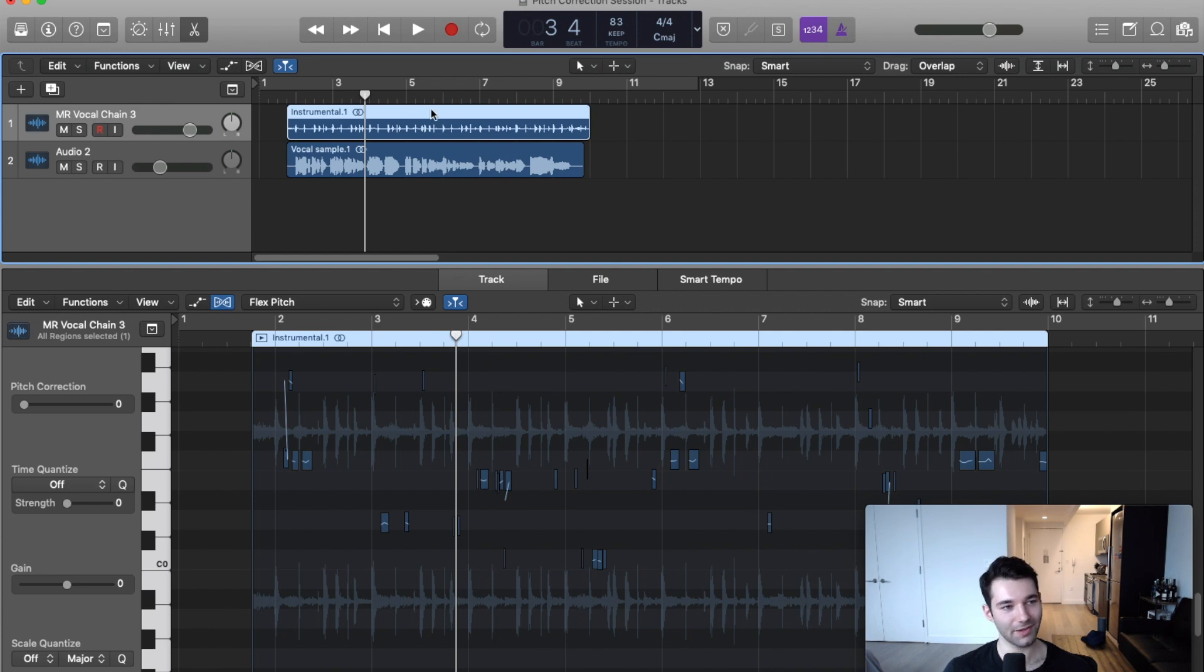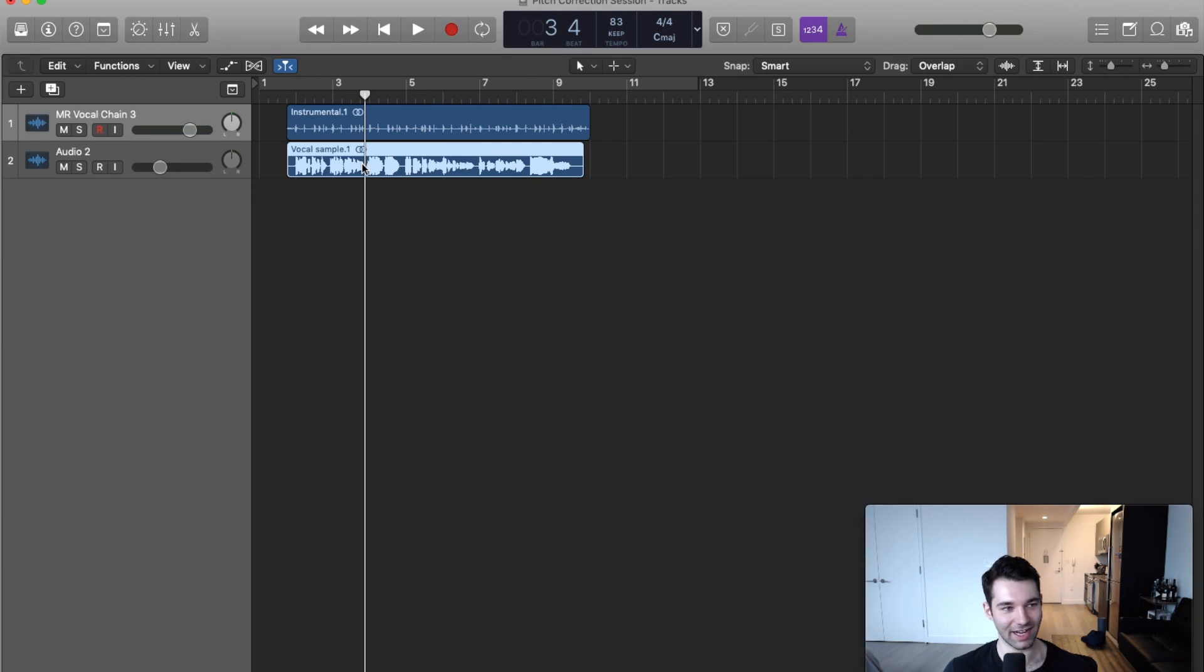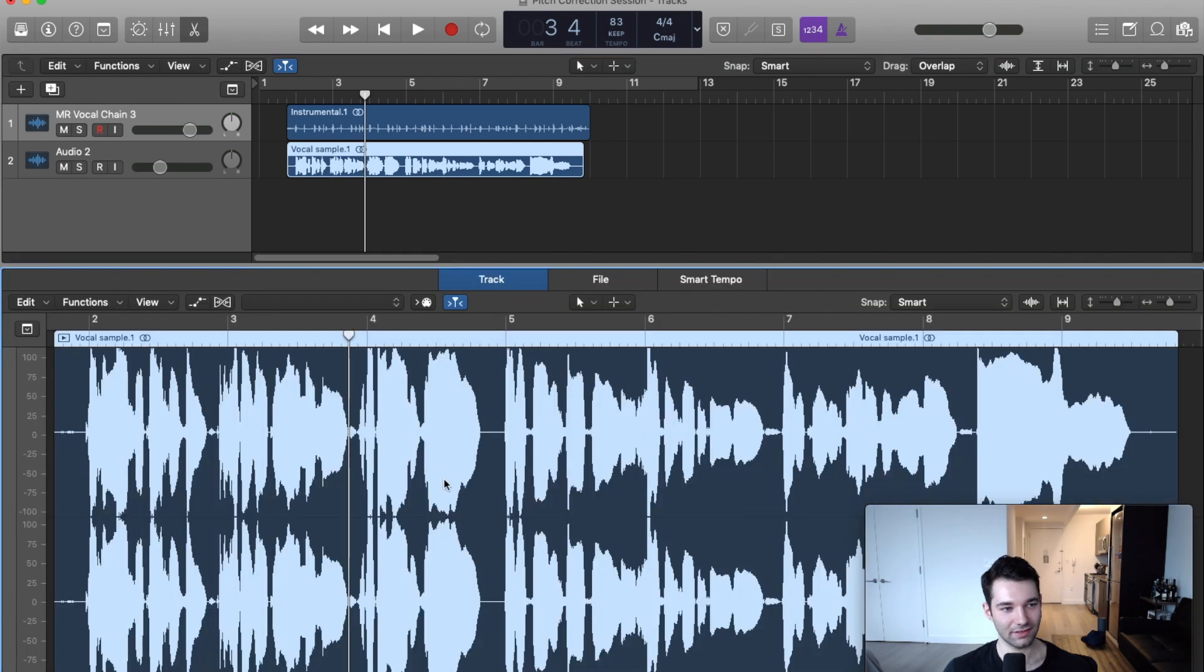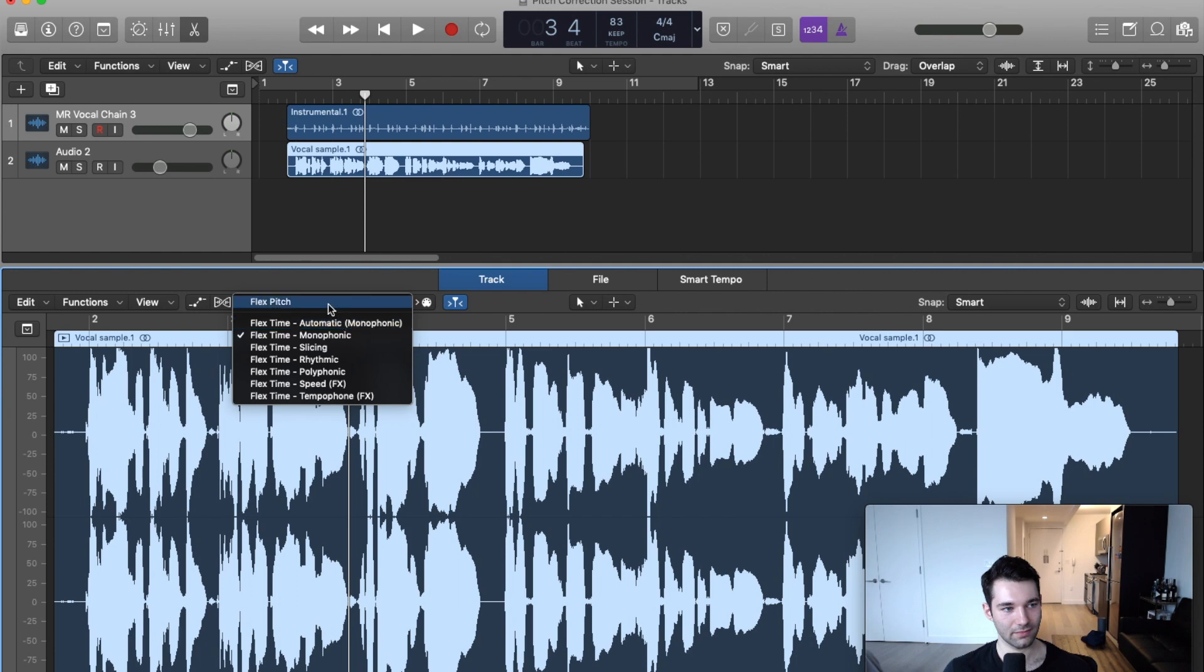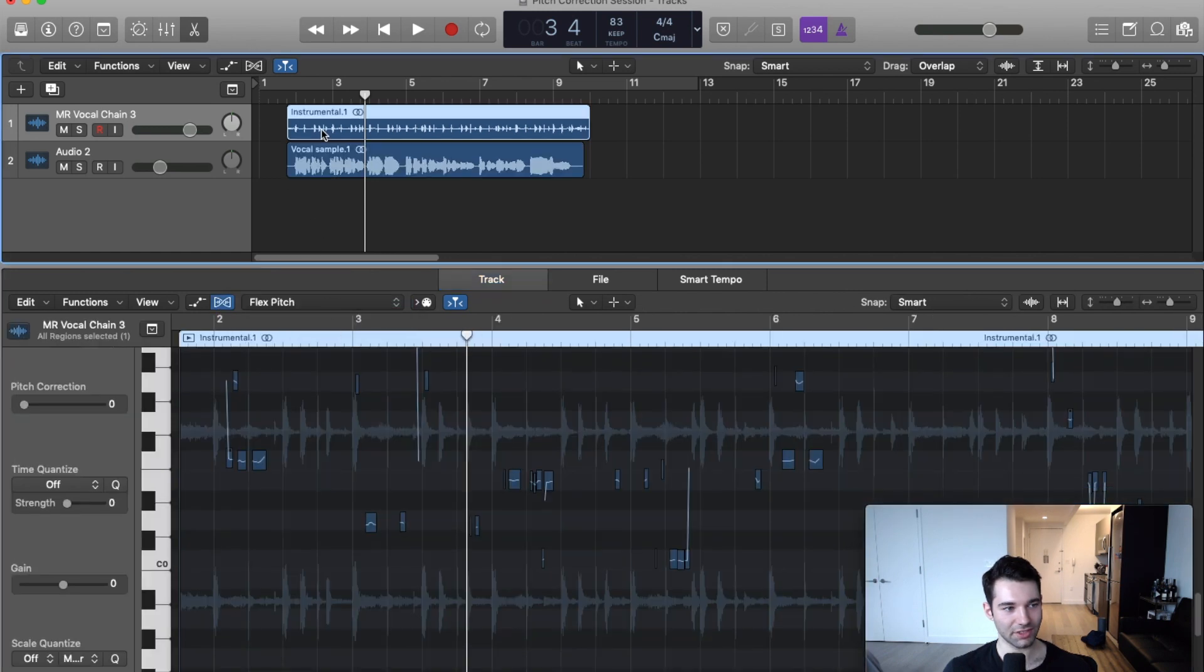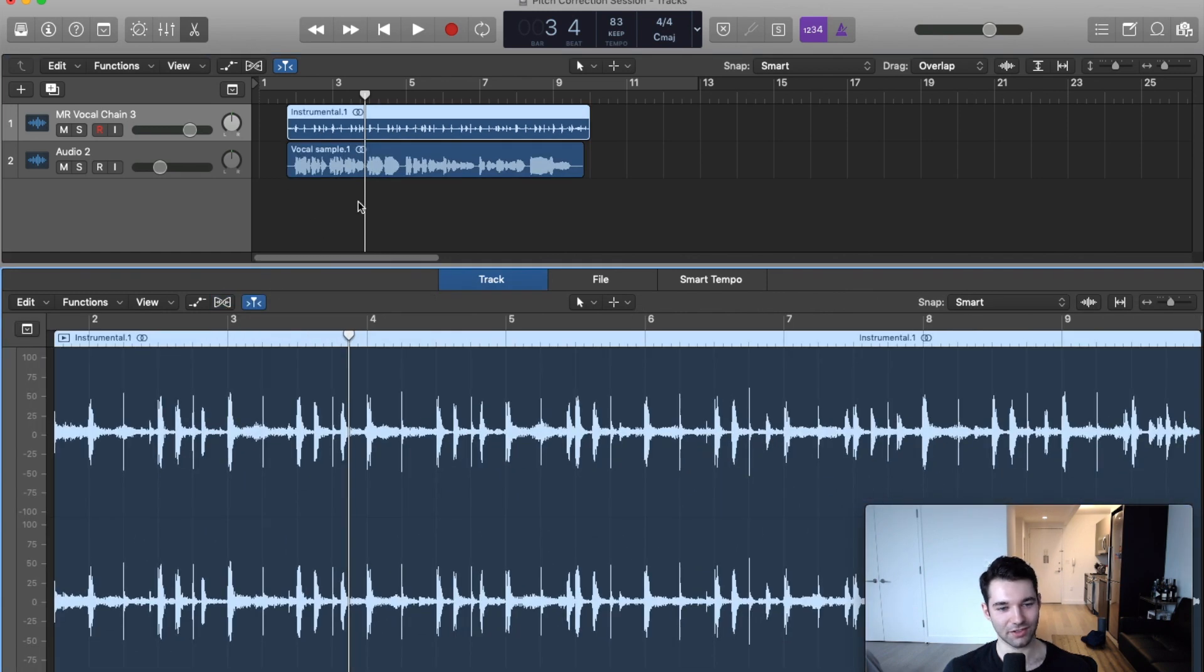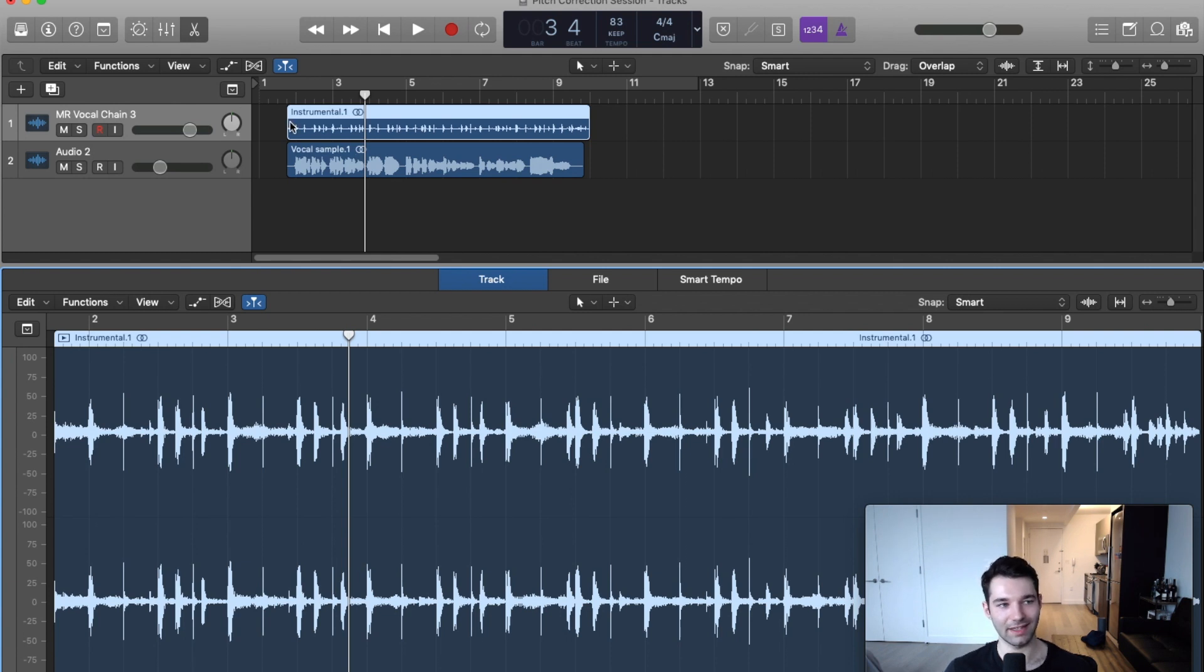I just did it on the instrumental, so now we're going to do that again on this track. We're actually going to turn Flex off on the instrumental because we don't want it to do any kind of processing. We don't want any latency from it trying to understand the instrumental.